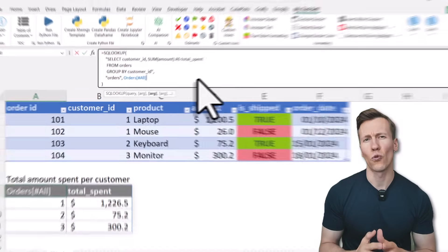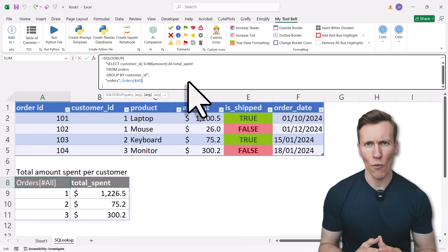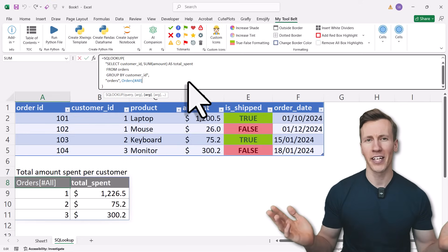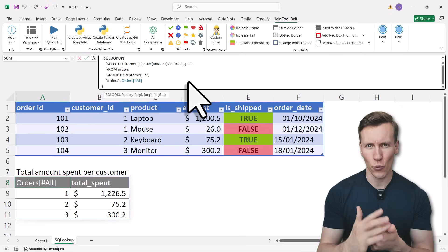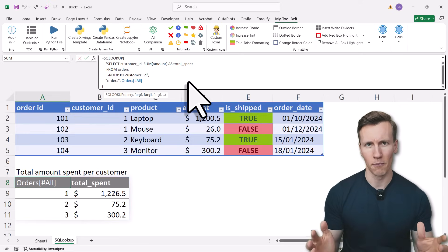This of course is just one example. As you know, with SQL you can do almost anything when it comes to extracting and transforming structured data.